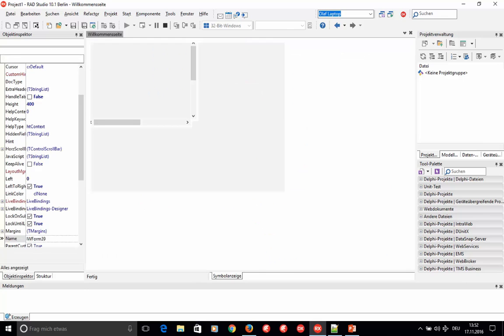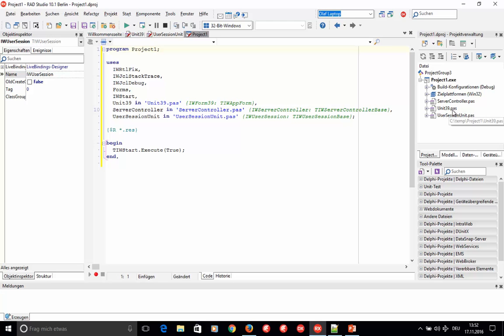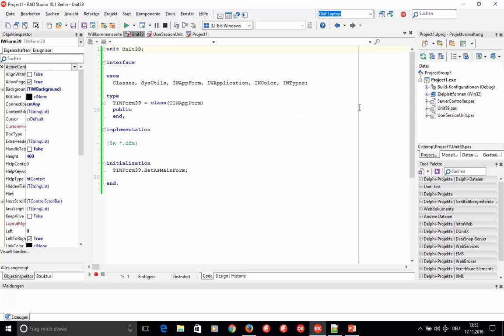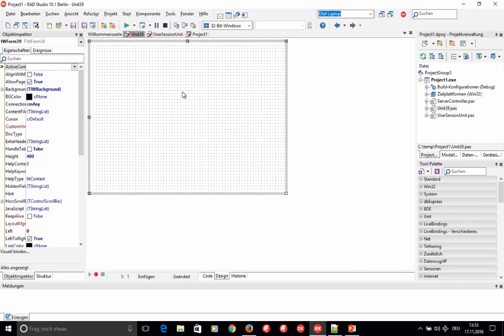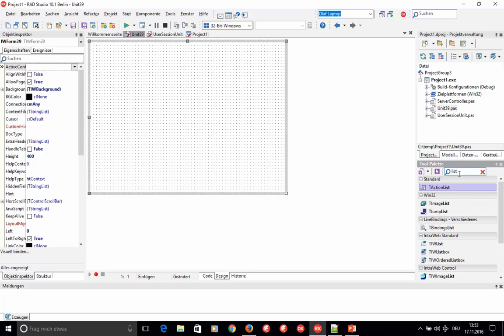After a moment you get your IntraWeb project, and like any other desktop application there is a main form. This main form is called TIWForm. Switch to the design view — it looks pretty much like a VCL or FireMonkey form and you can start dropping components on it. All IntraWeb controls start with TIW, so for example let's add a TIW listbox.